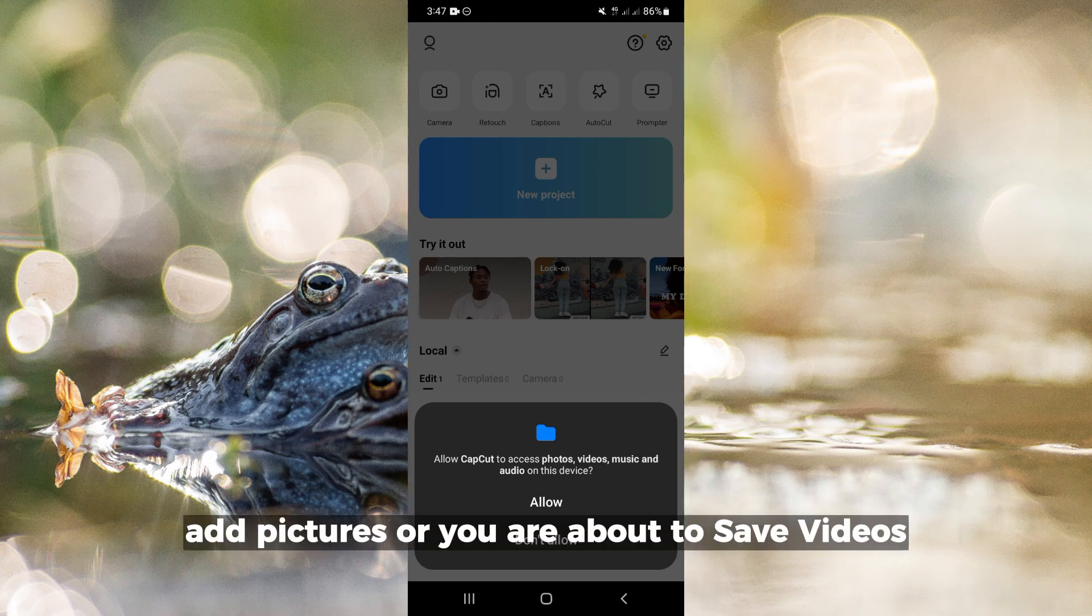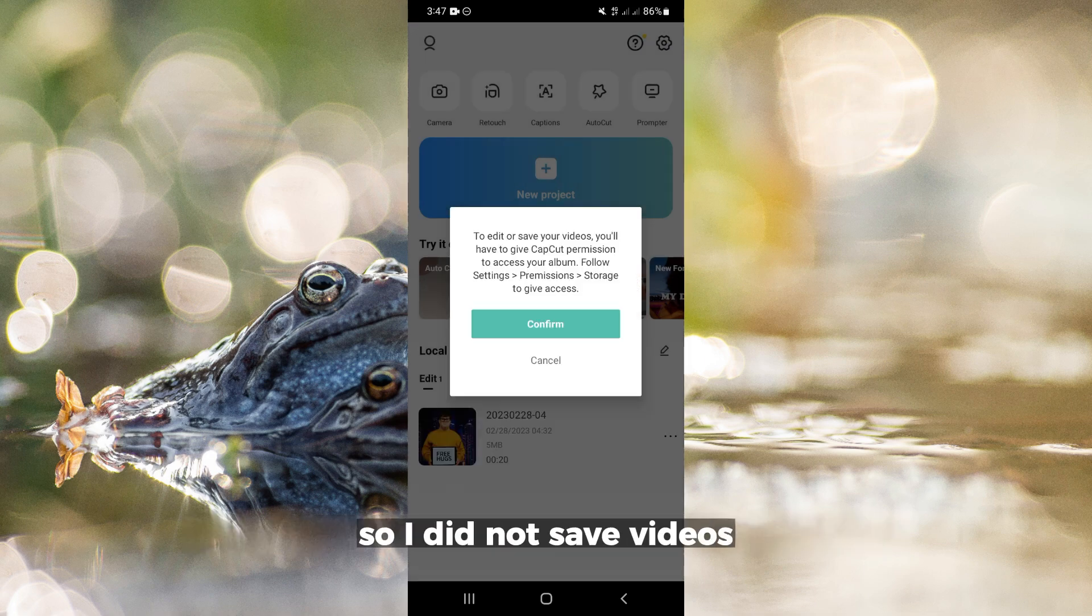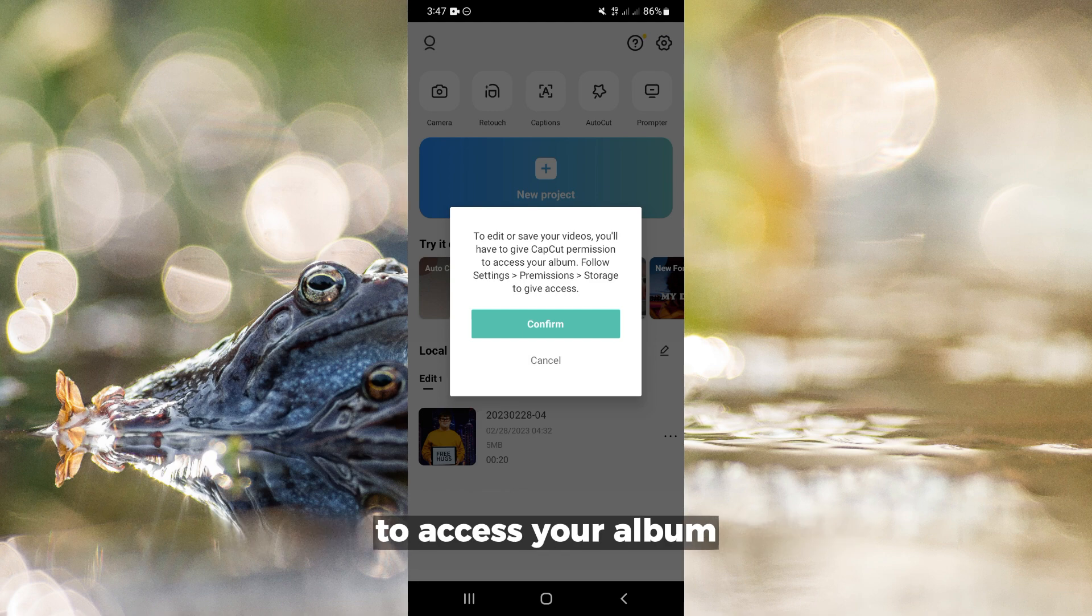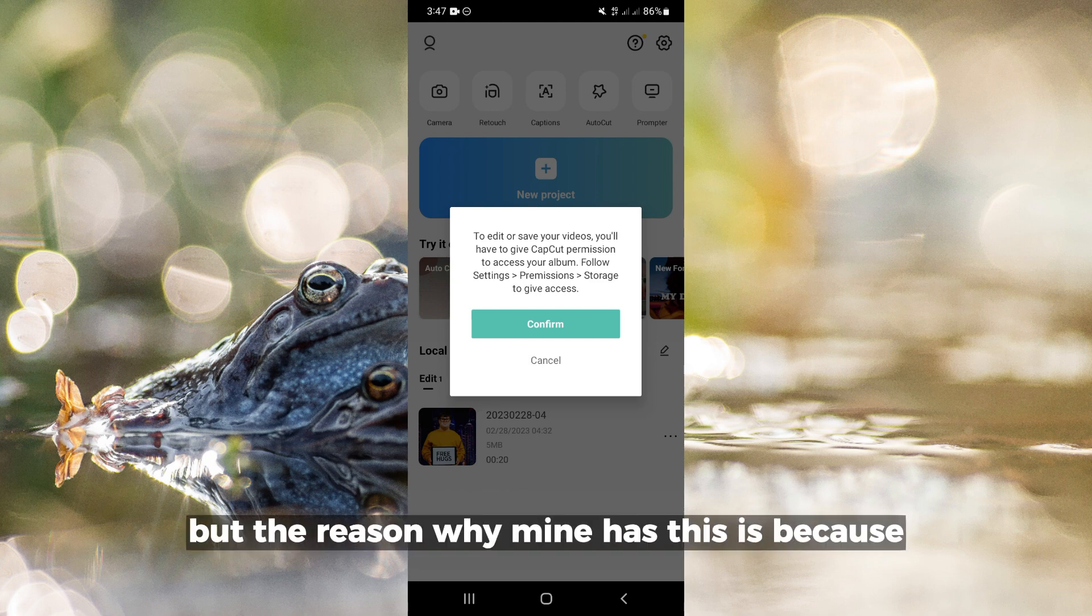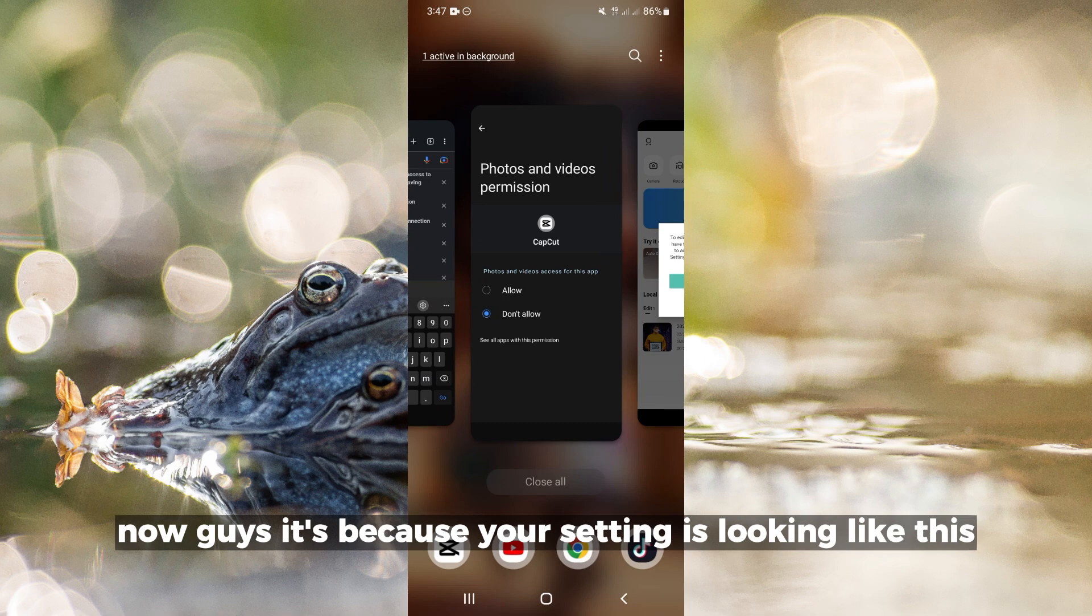Or when you're about to save videos? Don't worry. As you can see, to edit or save videos you need to give CapCut permission to access your album. You can just click on confirm, but the reason mine shows this is because I turned off the access from my settings.